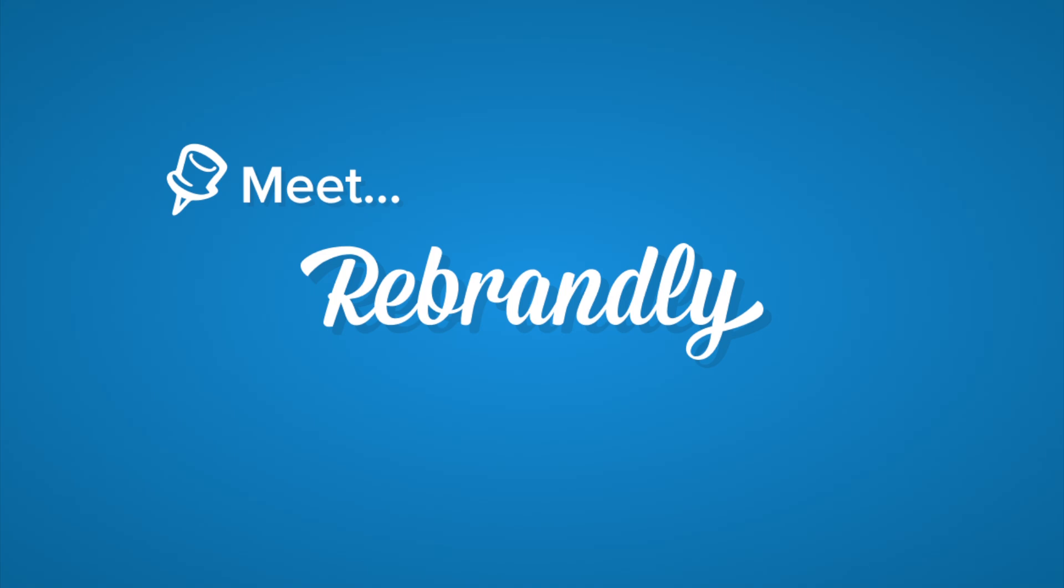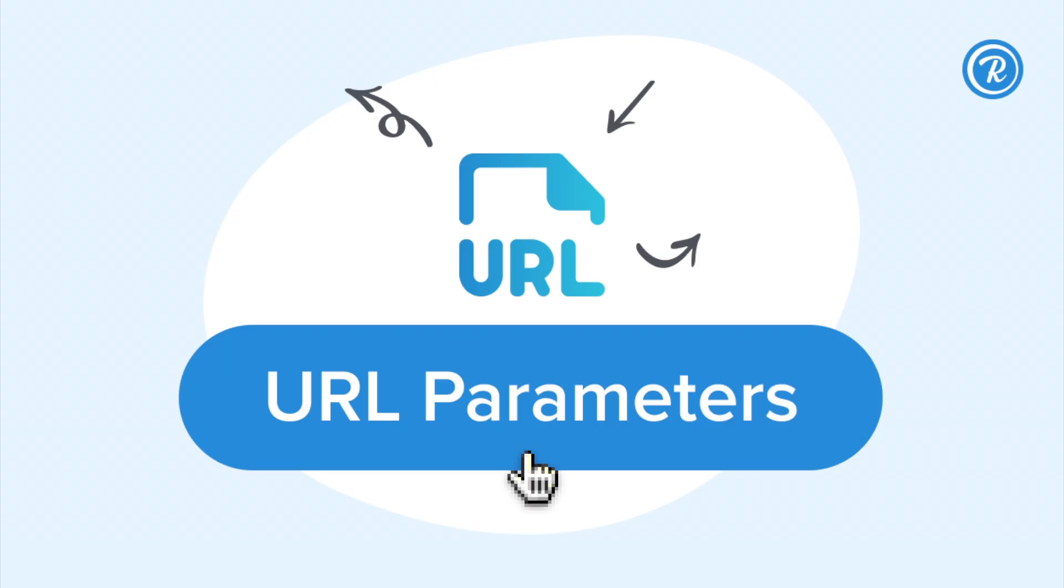Welcome to Meet Rebrandly, the series where we take you through some of the exciting features that Rebrandly has to offer. Let's take a look at URL parameters.